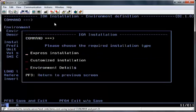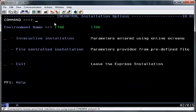From the next screen select the Express Installation option, and from the following screen select the Interactive Installation option.